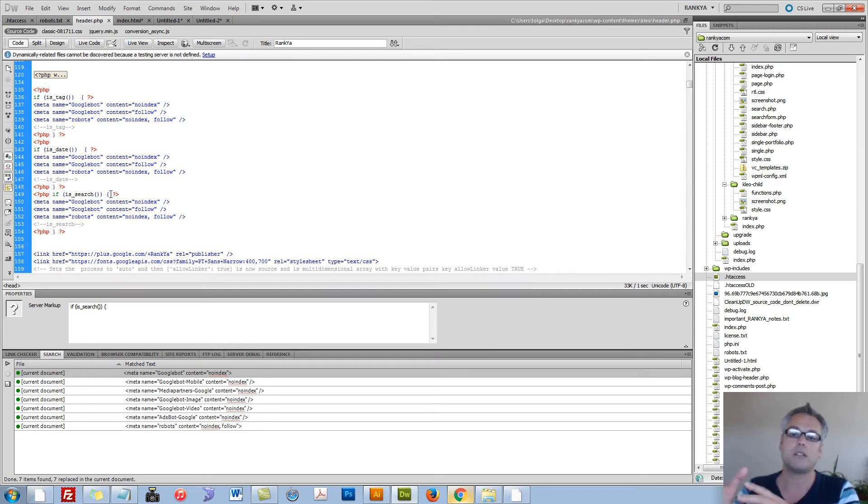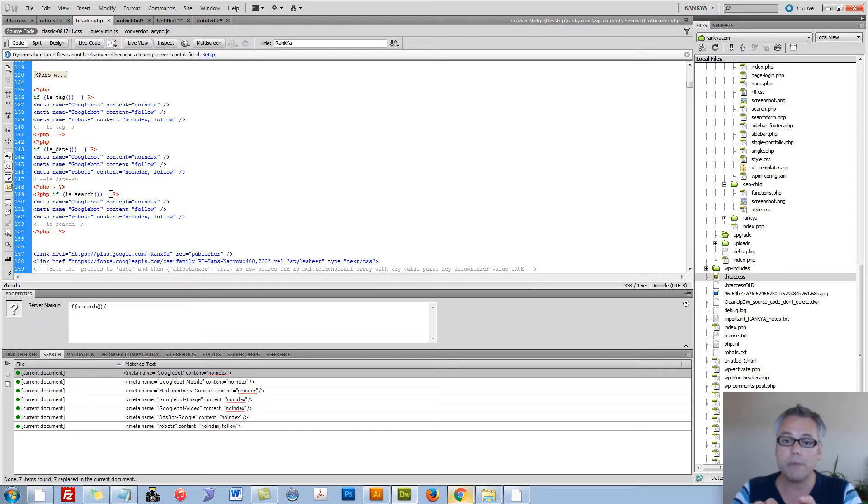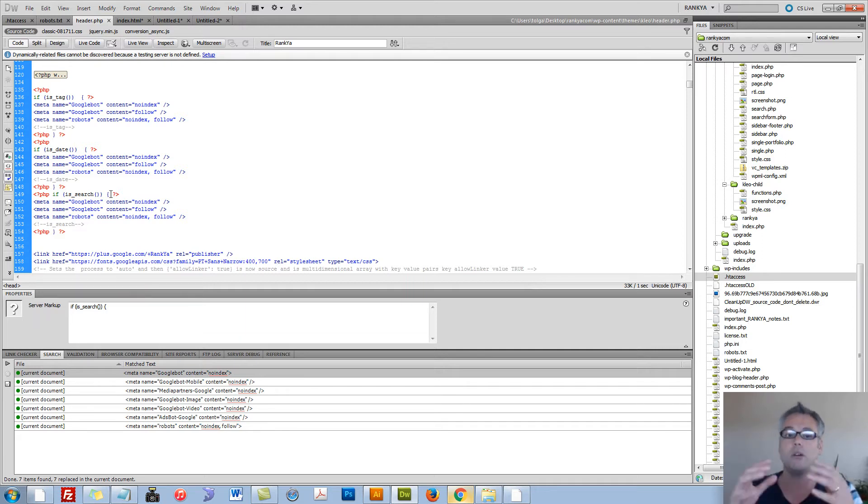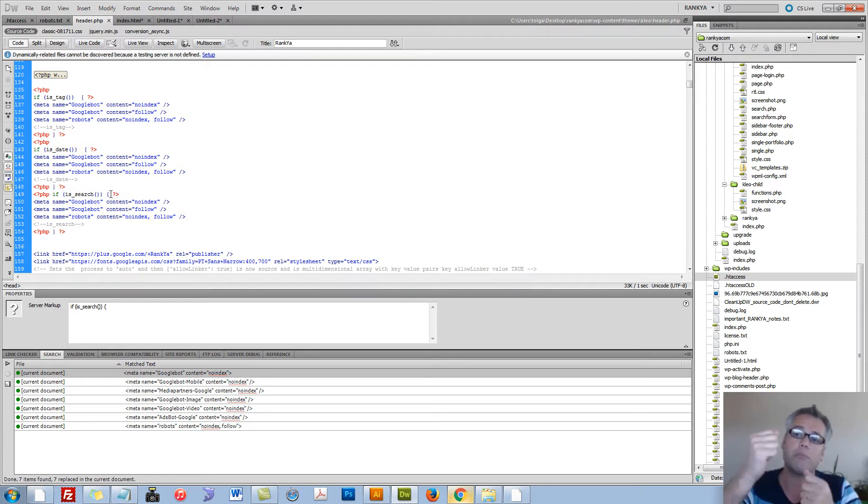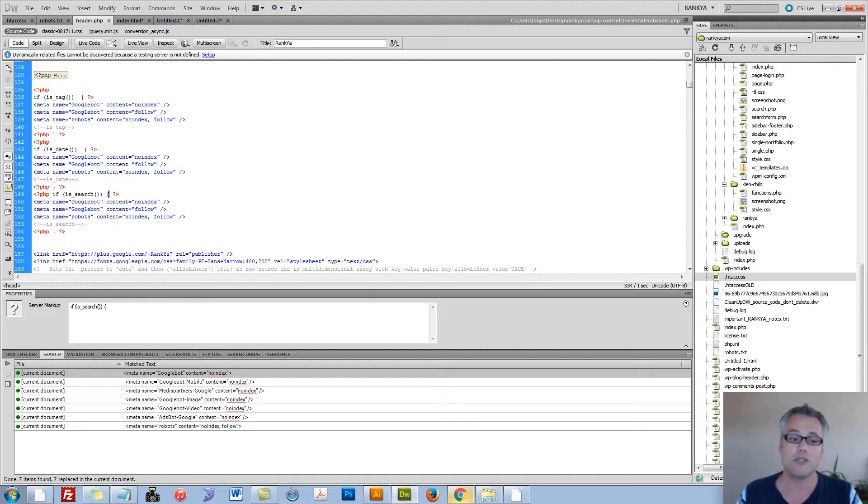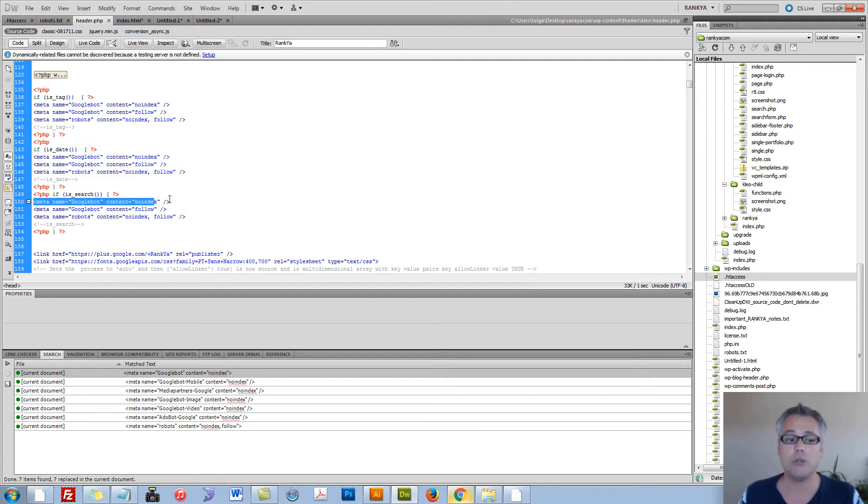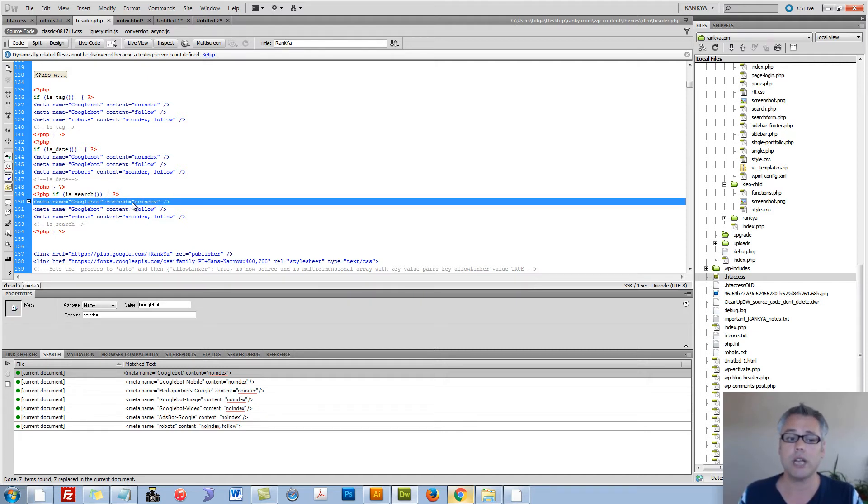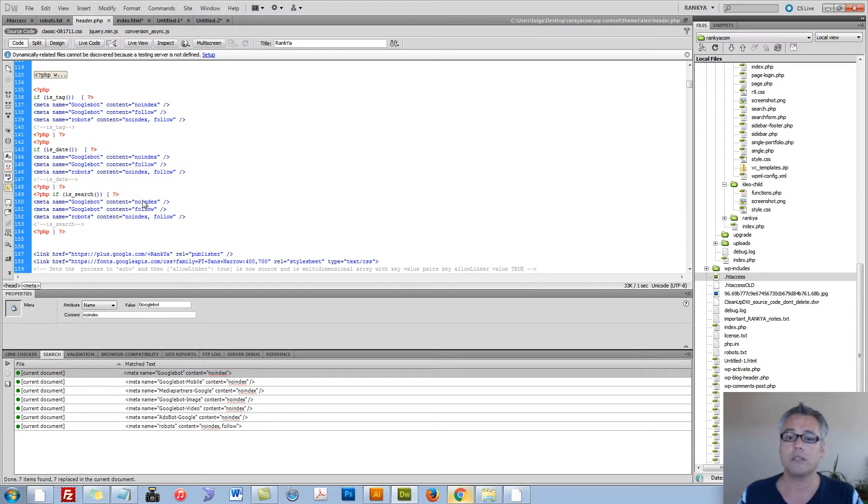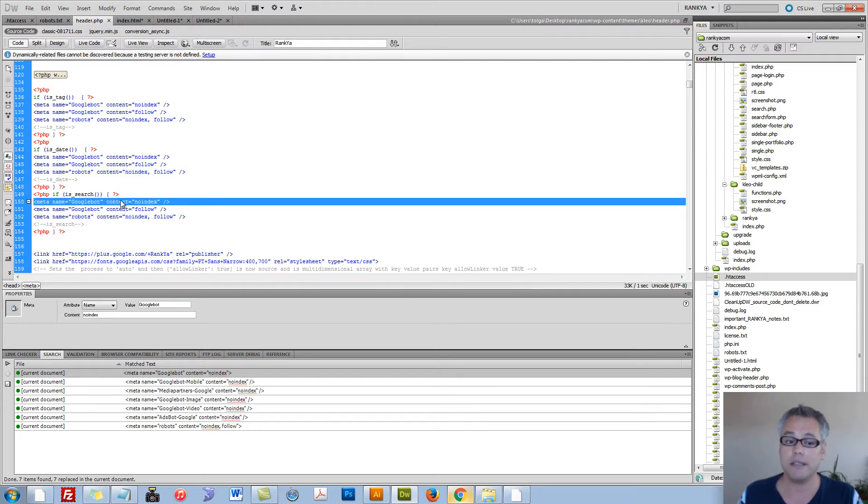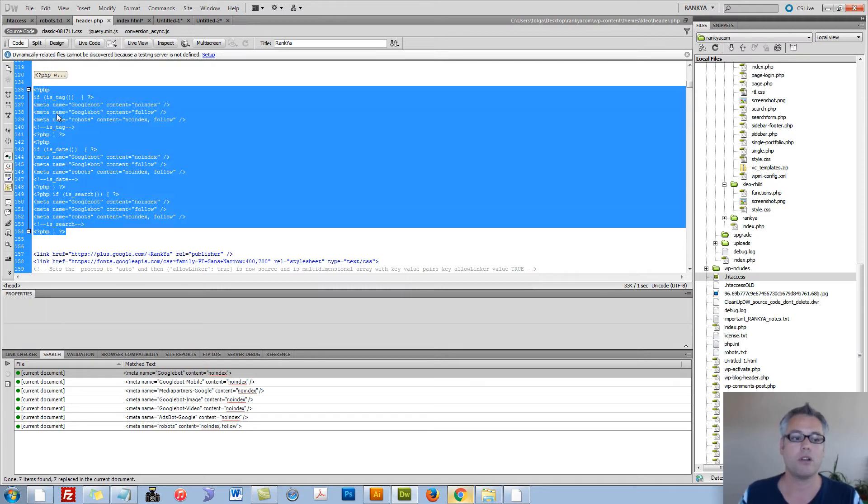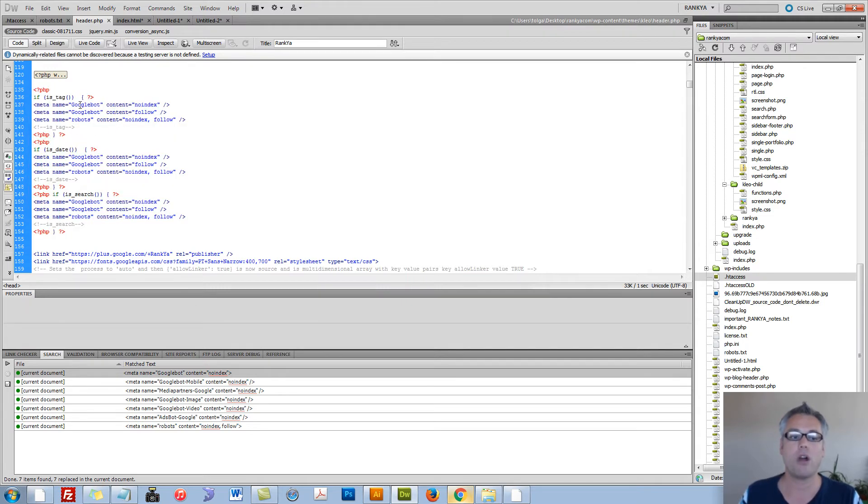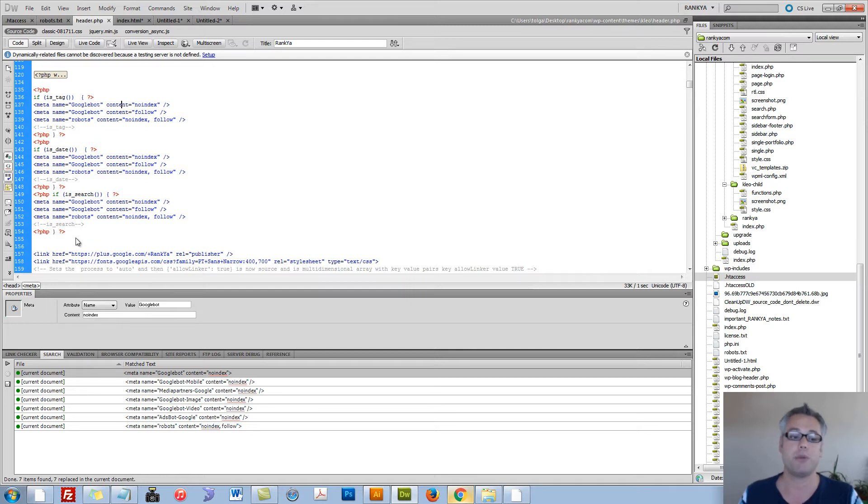If they get lost on your website or if they want to find something, they can search your website. But on search results page, there is nothing unique. It's just taking parts from other parts of your website. So then you can use meta tags to tell Googlebot, whenever you see this tag, do not index that web page.